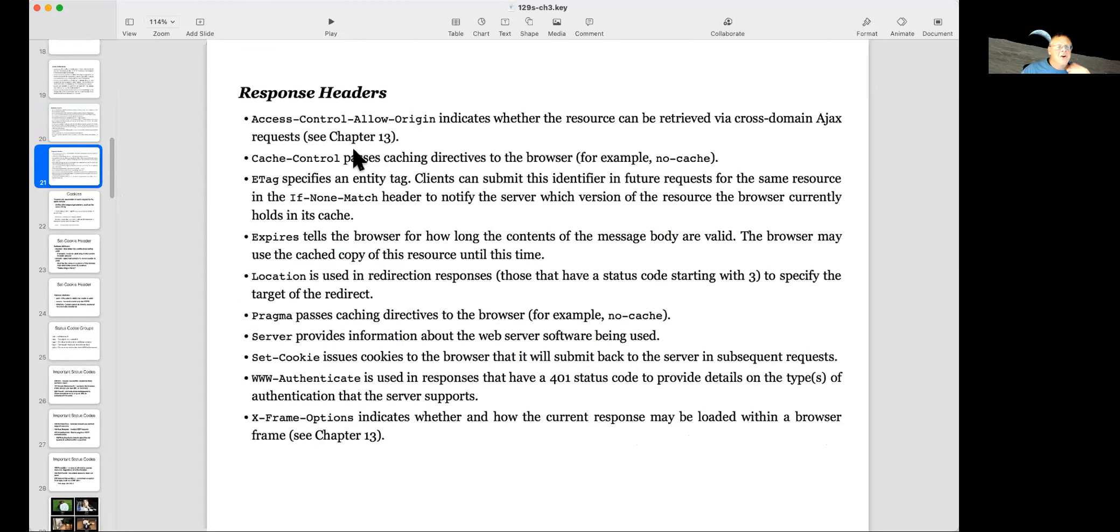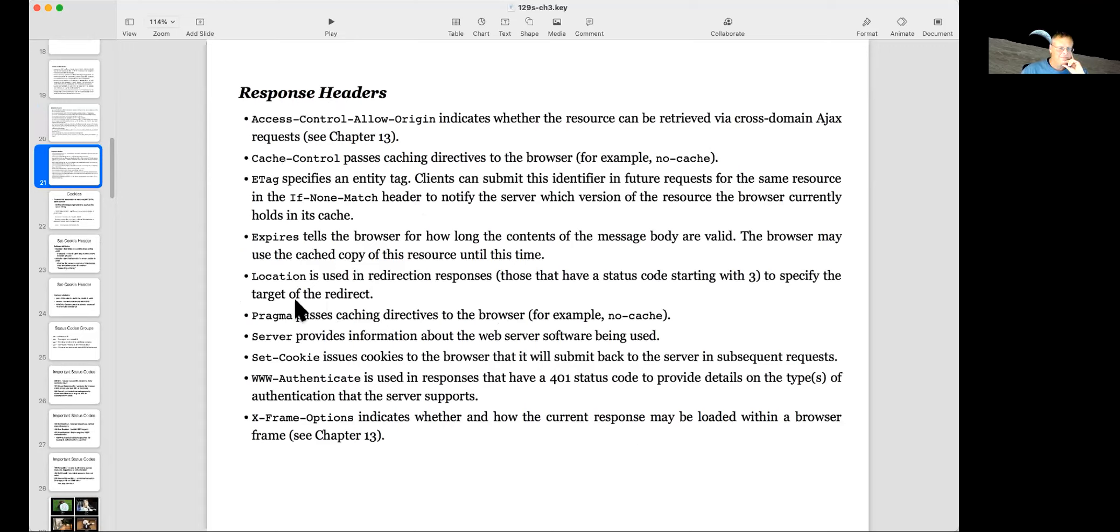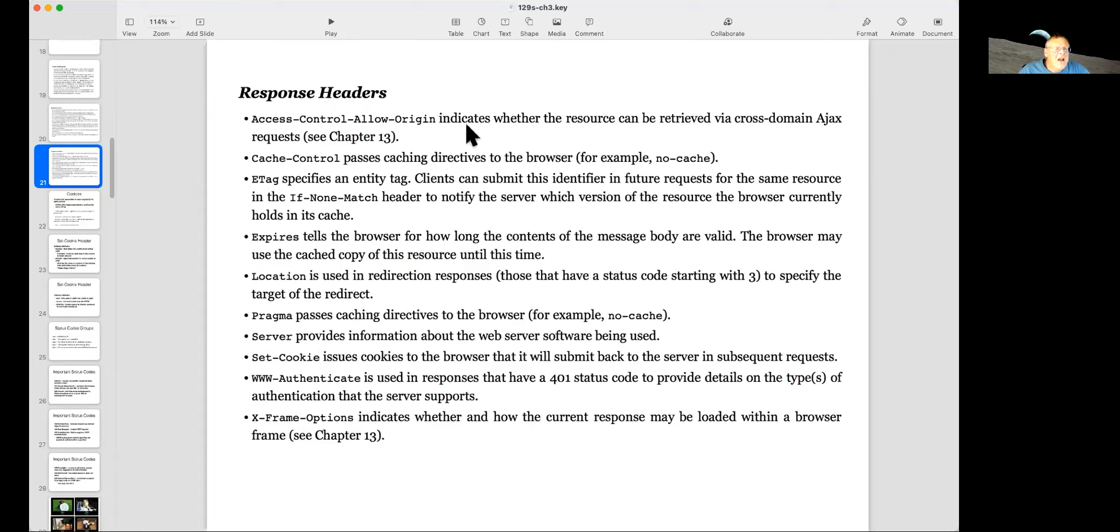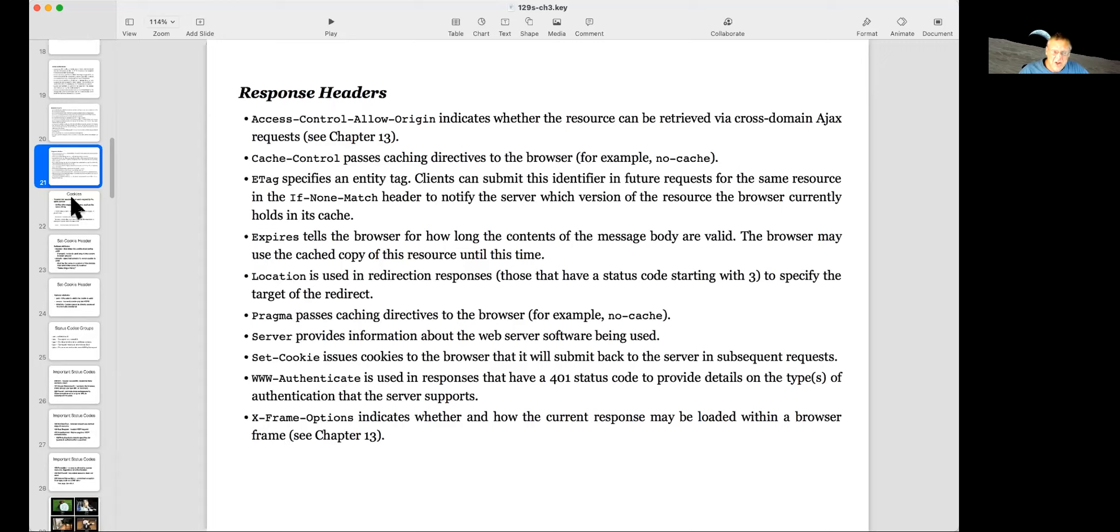And the response headers are sent by the server. And they just give you information about the data it's sending you, like an X buyer to tell you how long to put it in the cache. And these are not that common things here. Set cookie we've talked about. And there's also access control allow origin and X frame options that we'll talk about a little later, which help prevent this content from being used in unexpected ways by the browser, like to cover up other content.